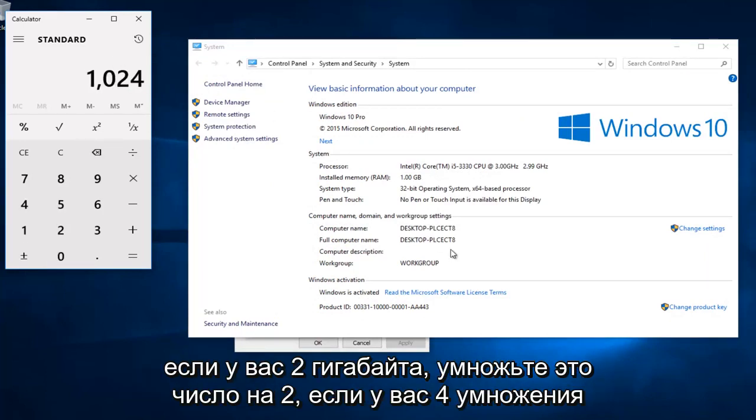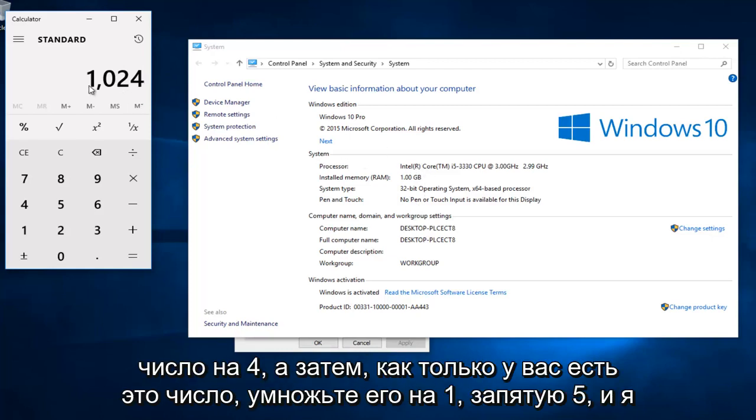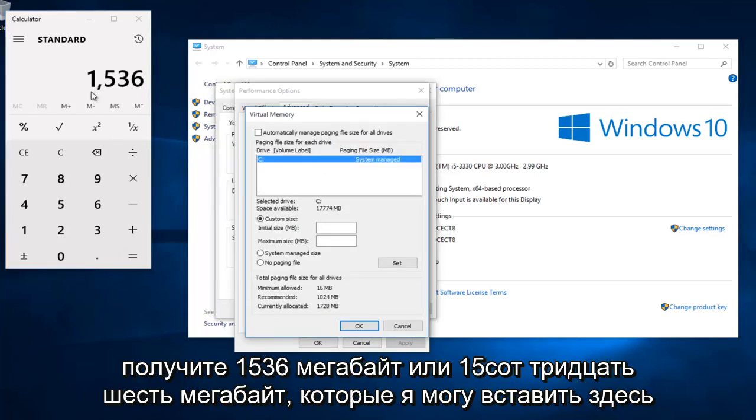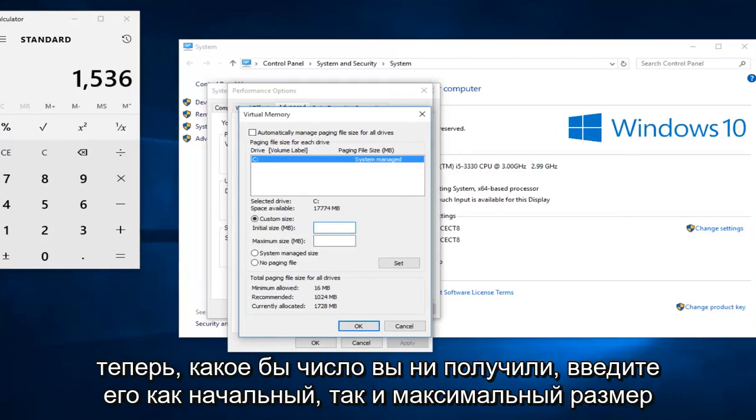If you have 2 gigabytes, multiply this number by 2. If you have 4, multiply this number by 4. And then once you have that number, multiply that by 1.5. And I get 1536 megabytes, or 1536 megabytes I can put in here.